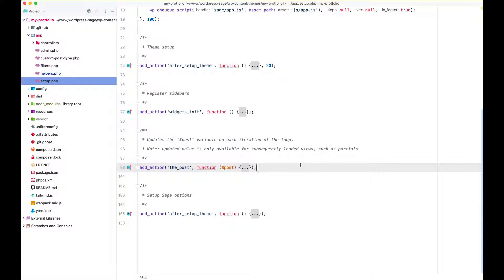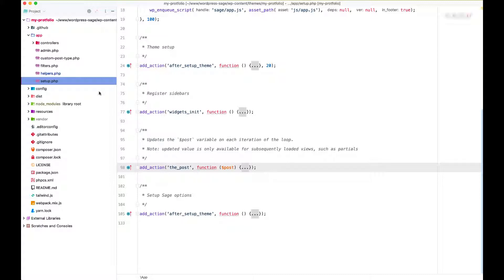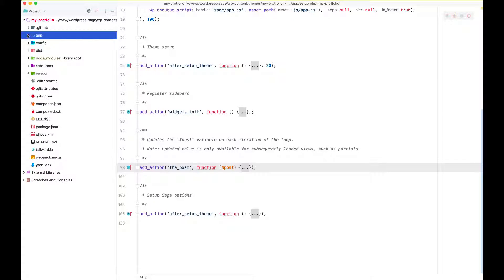Setup.php file is the one where you will probably be spending more time. Sage uses it for basically enqueuing all the scripts and everything. If you wanted to make any modifications or any changes, then you can go ahead and put it here. As I said, Sage uses it to enqueue the assets, register any navigation menus, sidebar, and add the core functionality. So that was basically a quick run through of Sage 9 starter theme setup.